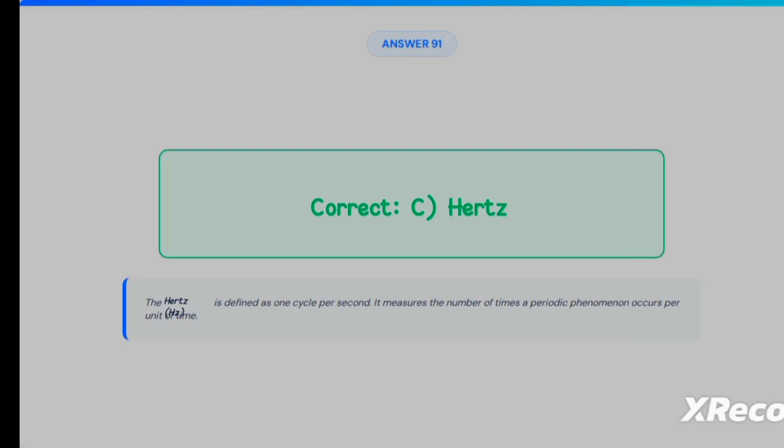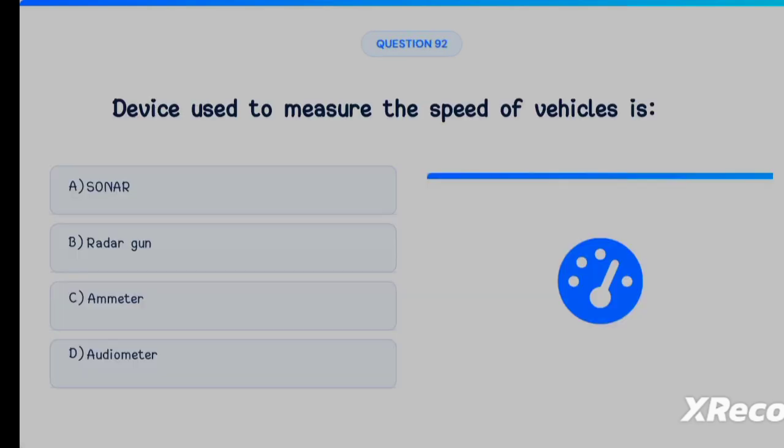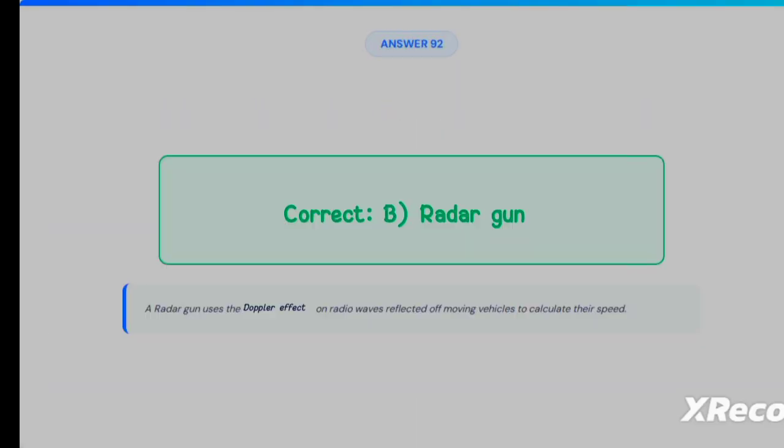Next question: the device used to measure the speed of vehicles is Option A: Sonar, Option B: Radar gun, Option C: Ammeter, Option D: Audiometer. The correct answer is Option B, radar gun.